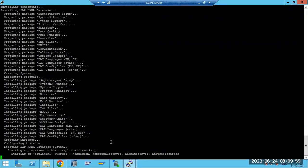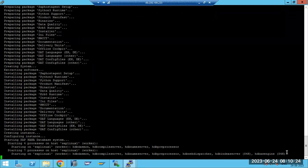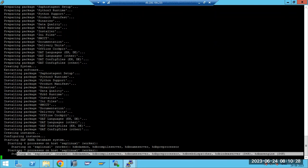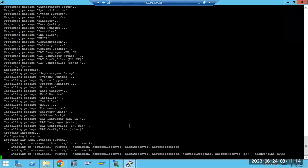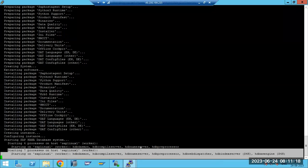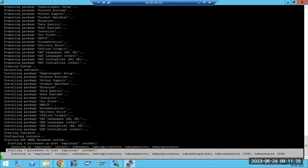During the HANA installation, the HANA processes are created - like building a house where one family will be created. The seven family members created are: name server, compile server, preprocessor, web dispatcher, and others. You can see all seven processes being created here. These are the HANA database processes - all seven family members in the database level - like father, mother, child, sons - all the processes are being created.